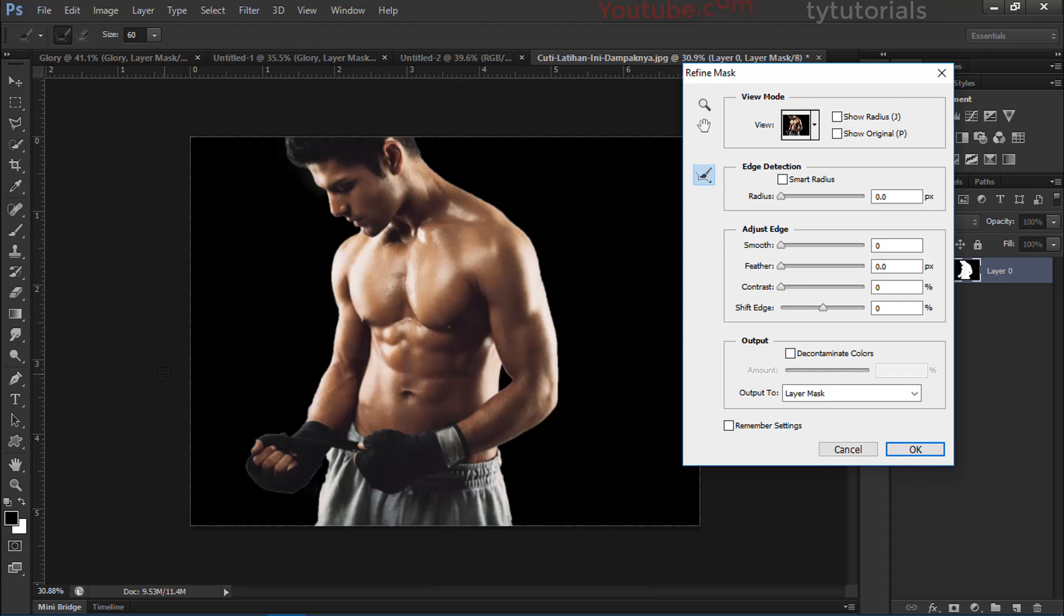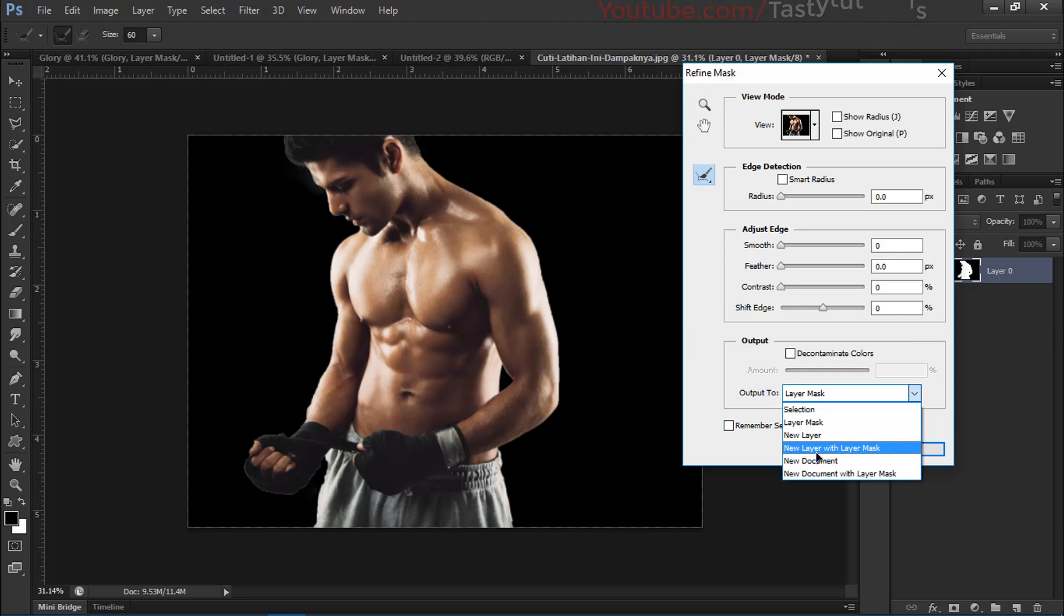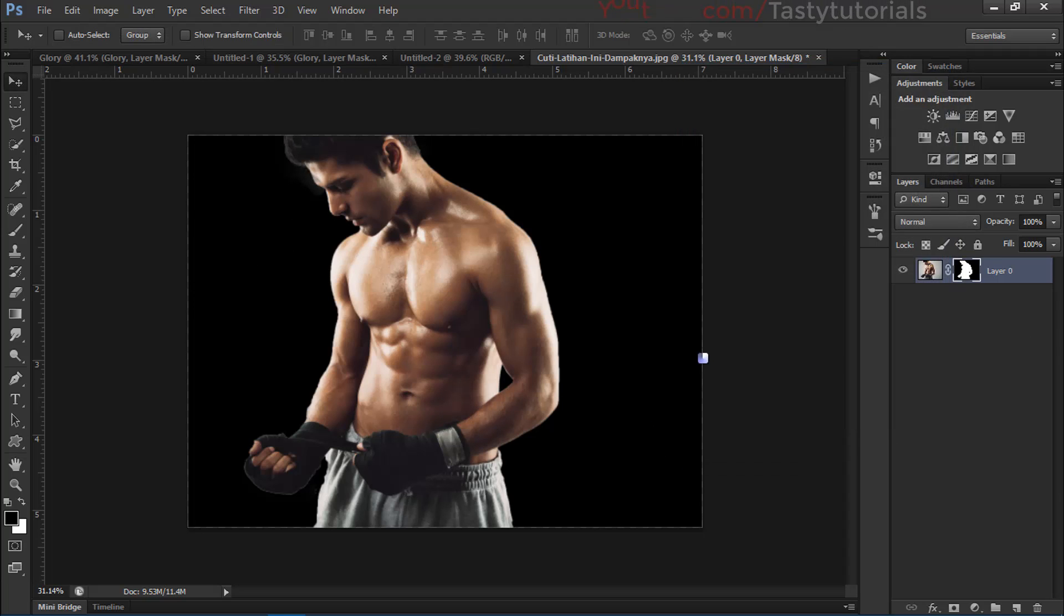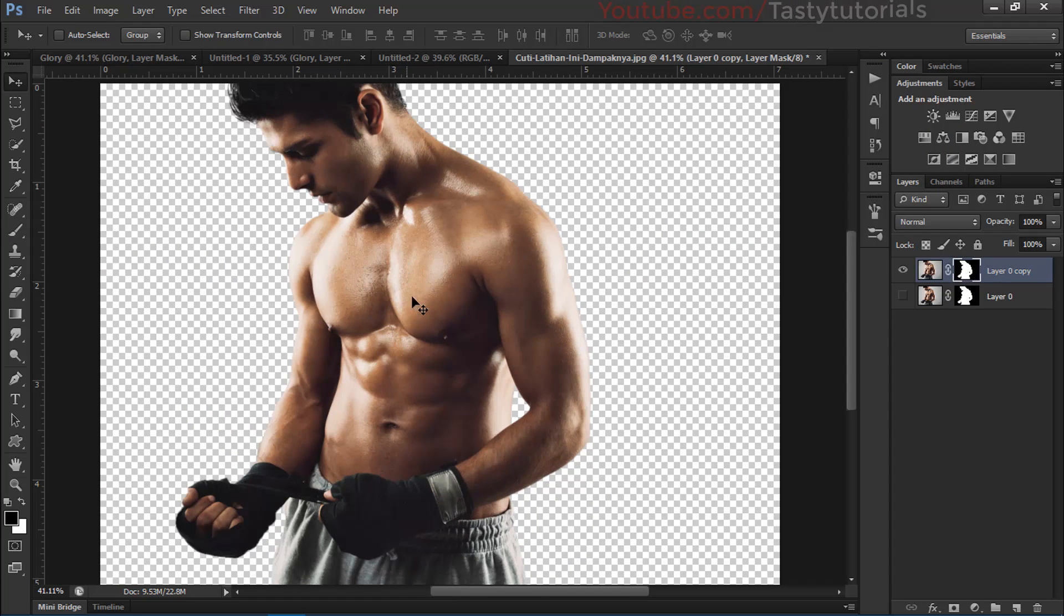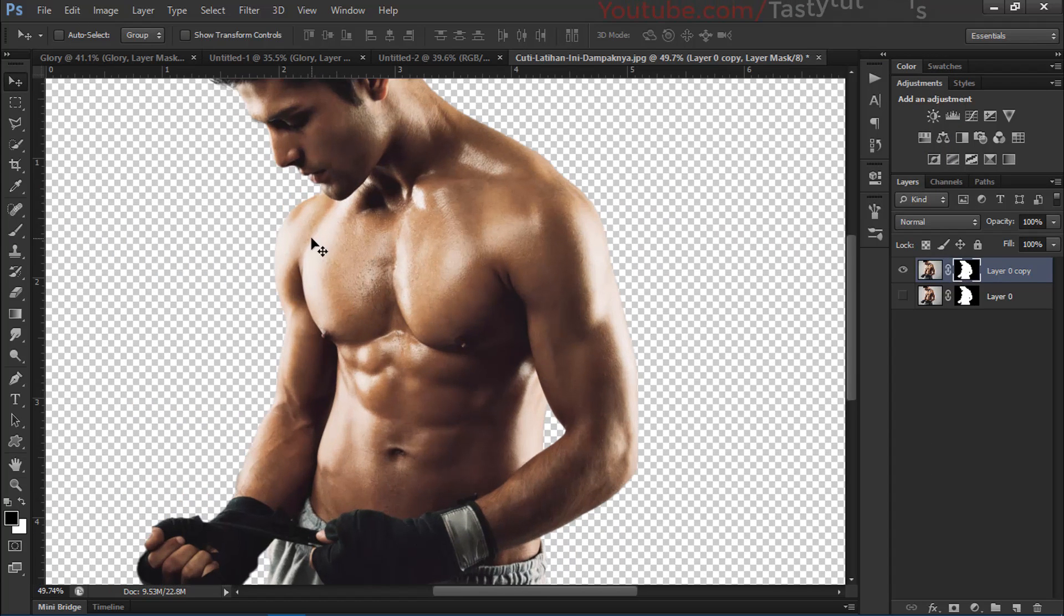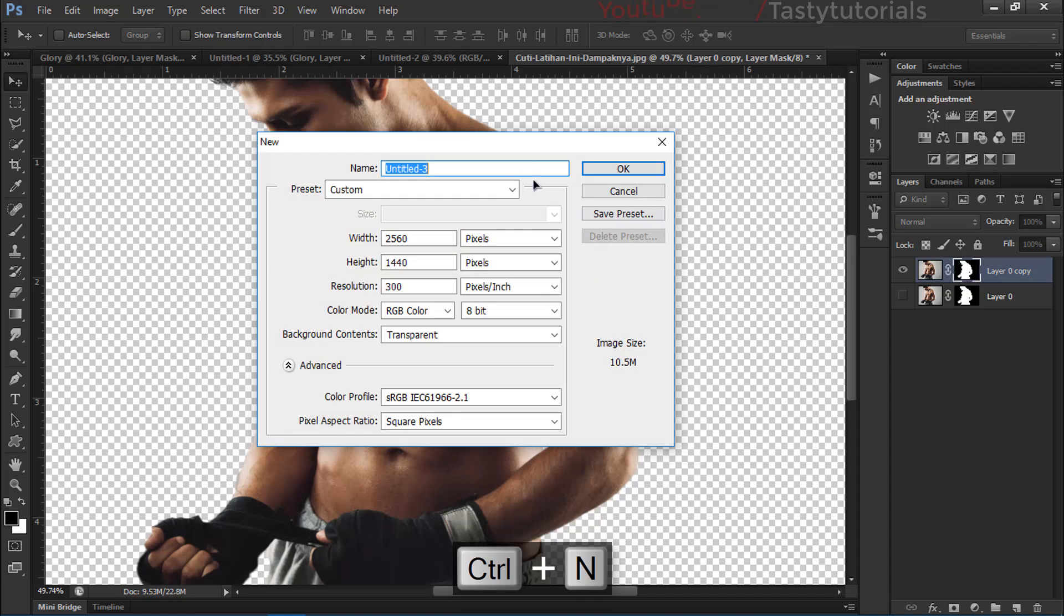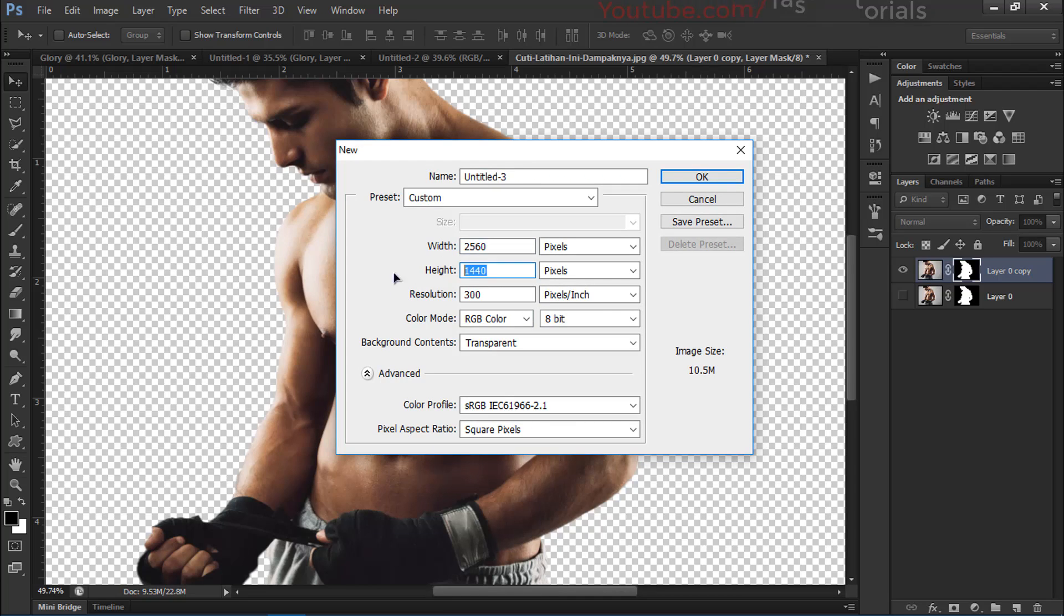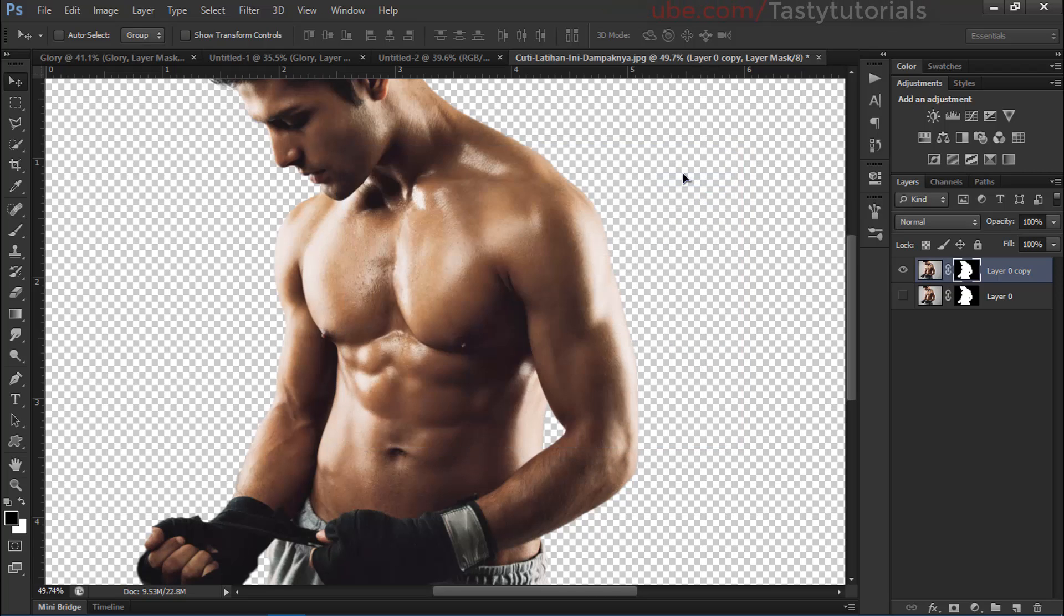Once you are done, select your output to new layer with layer mask and click on okay. Now it will create another layer. The only thing left is now we'll create a new document. Press Ctrl+N from your keyboard. The size of this document will be 2560 pixels by 1440 pixels. We will name this effect as glory effect. Resolution is 300 pixels per inch, and click on okay.